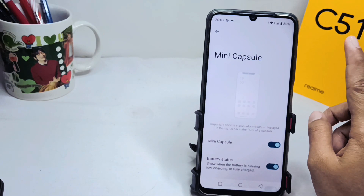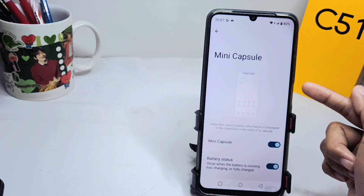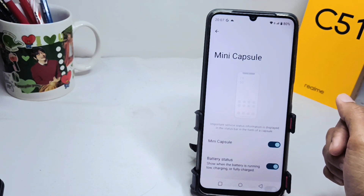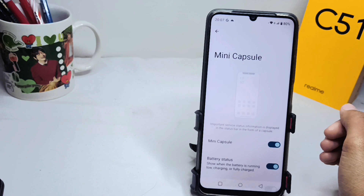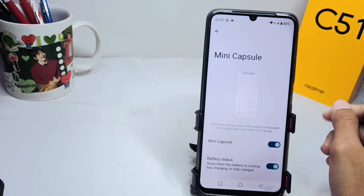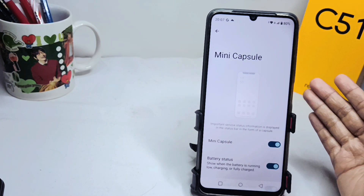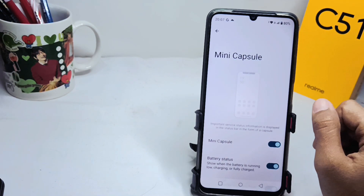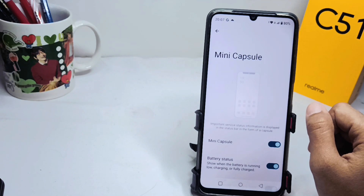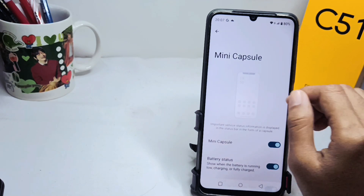That's the tutorial on how to turn on the Mini Capsule feature on the Realme C51 device. If you found this video helpful, don't forget to like and subscribe to get other information from this channel. Thank you.